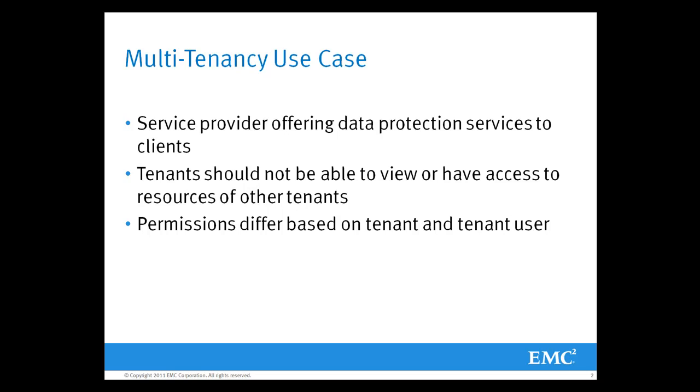Within this environment, each tenant should only be able to view those networker resources and all of the data associated to his specific environment.